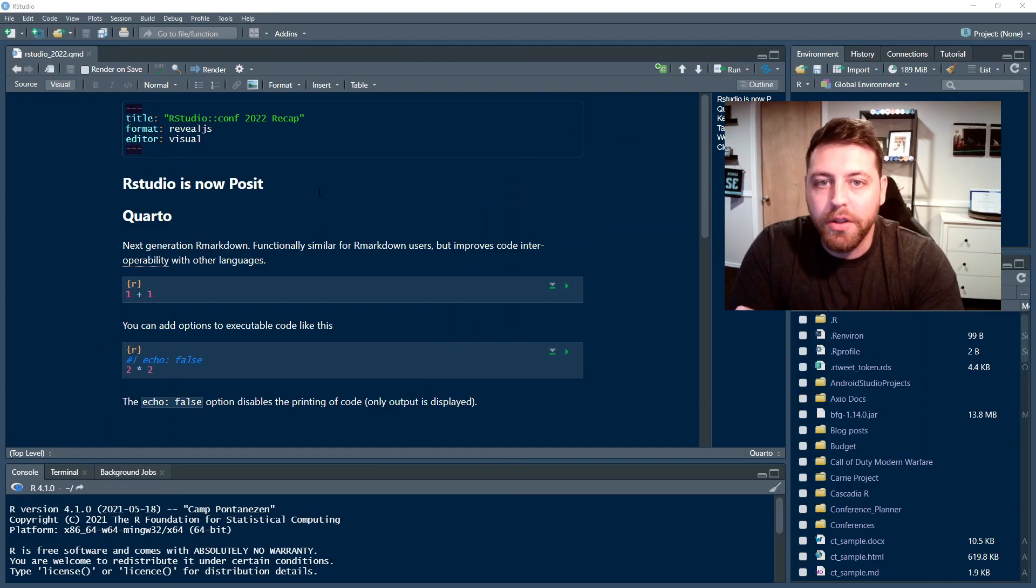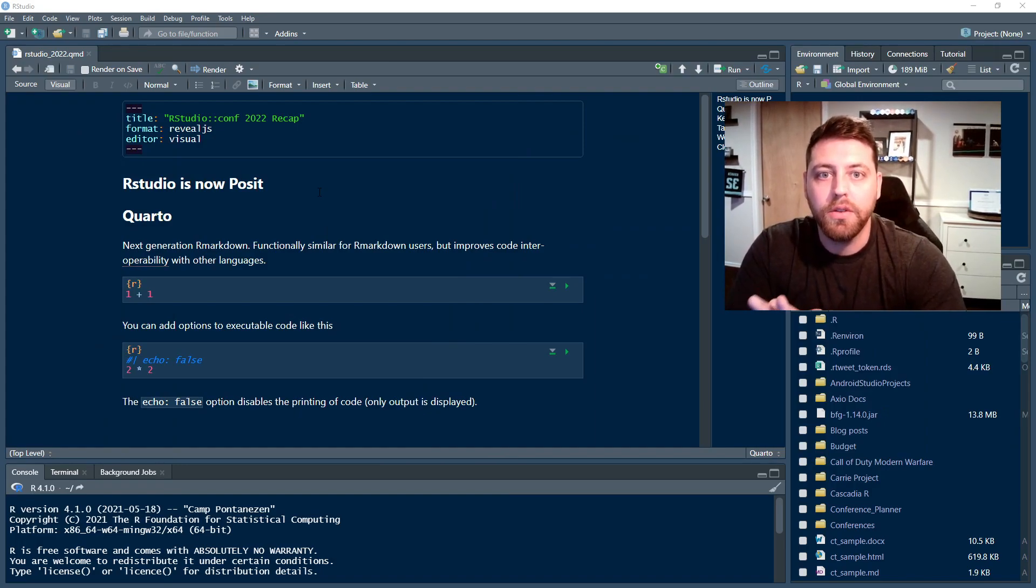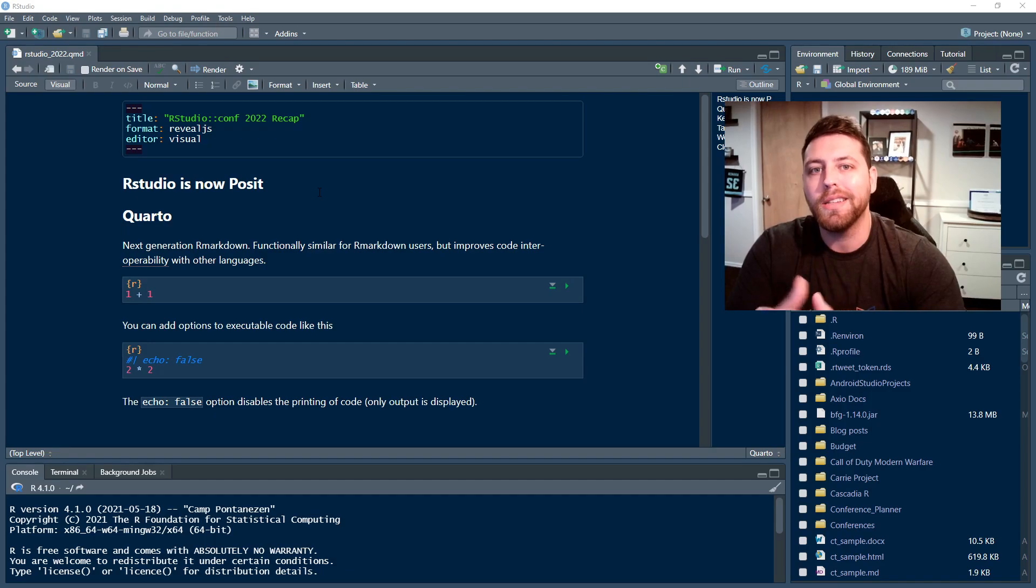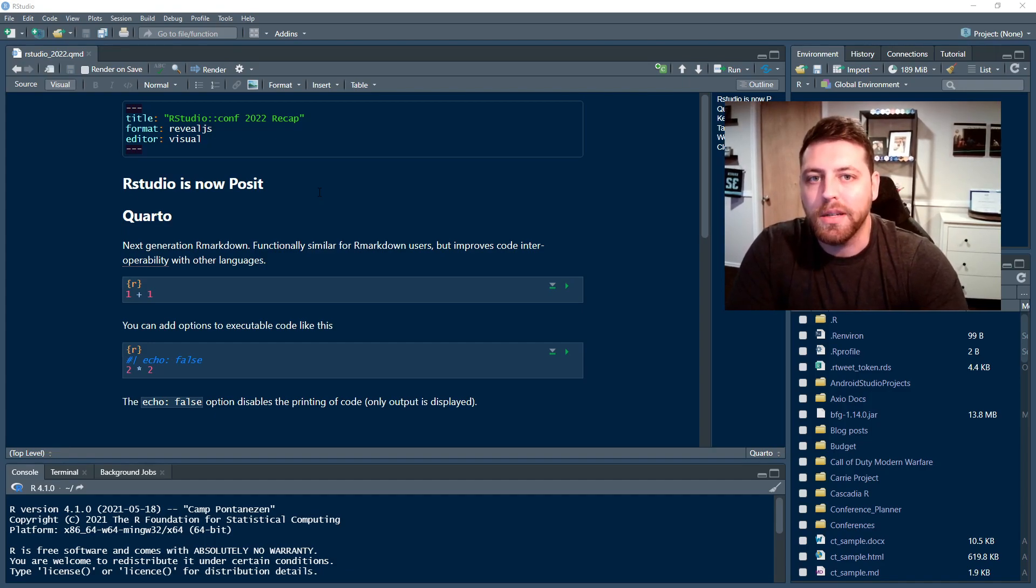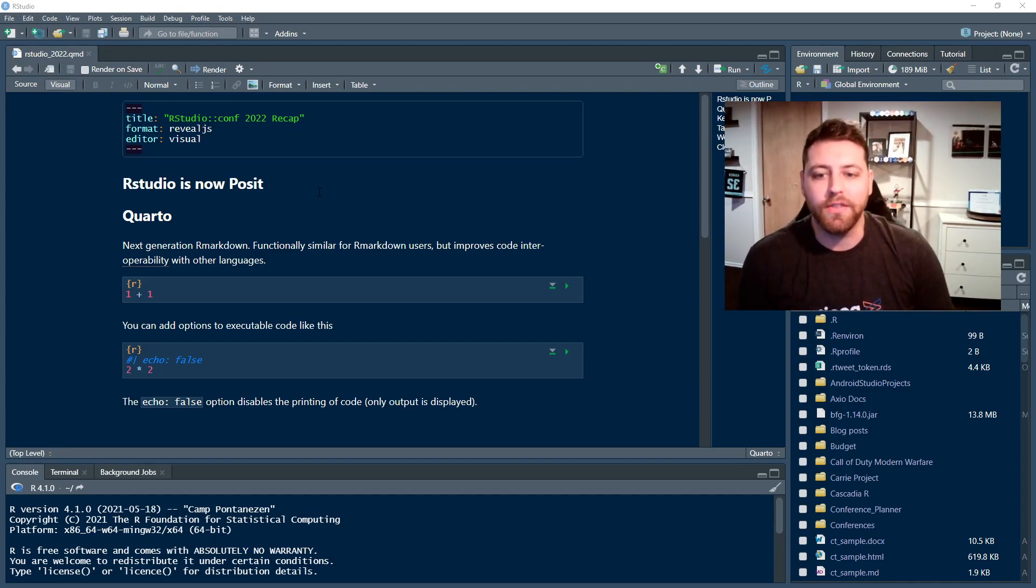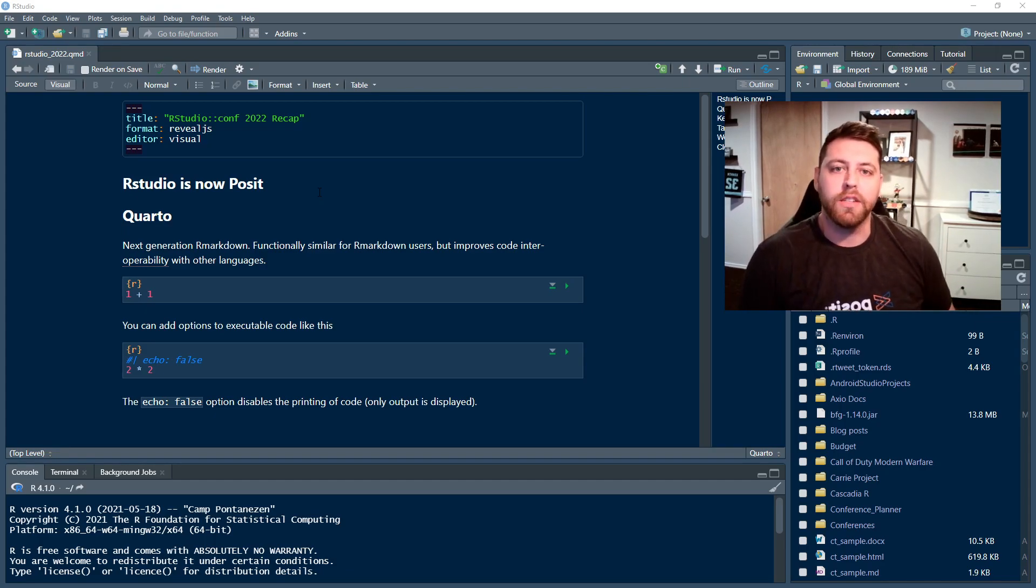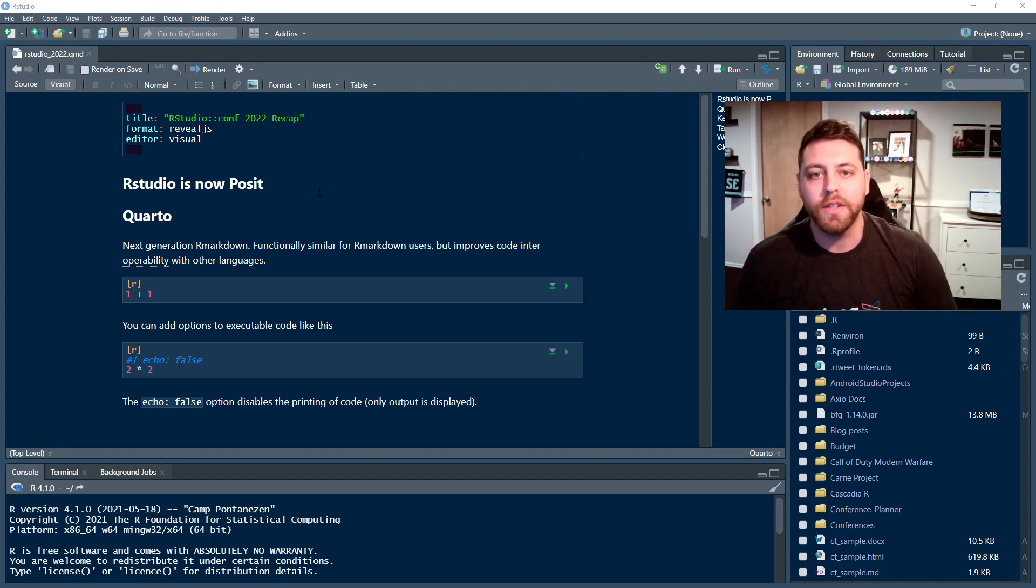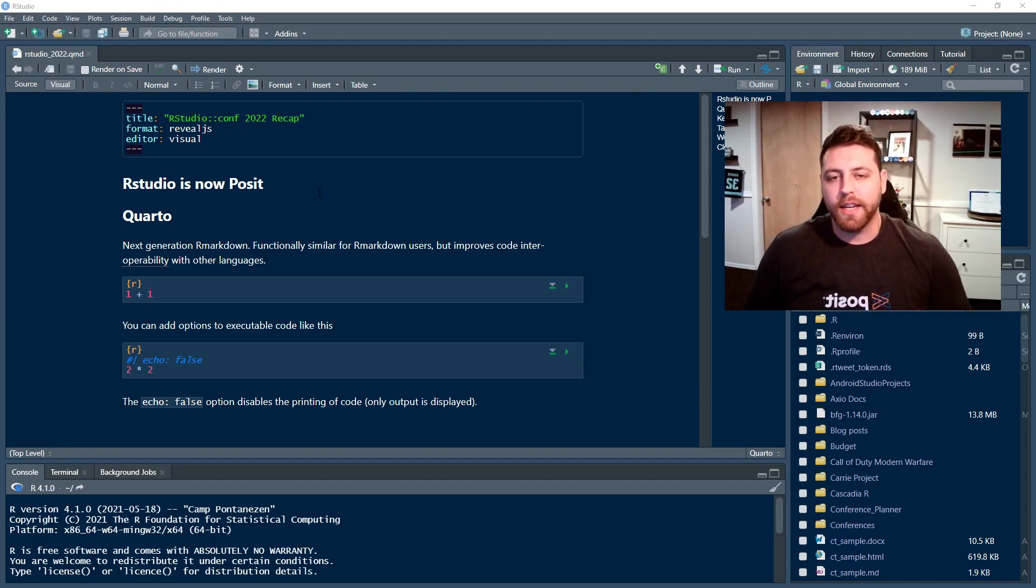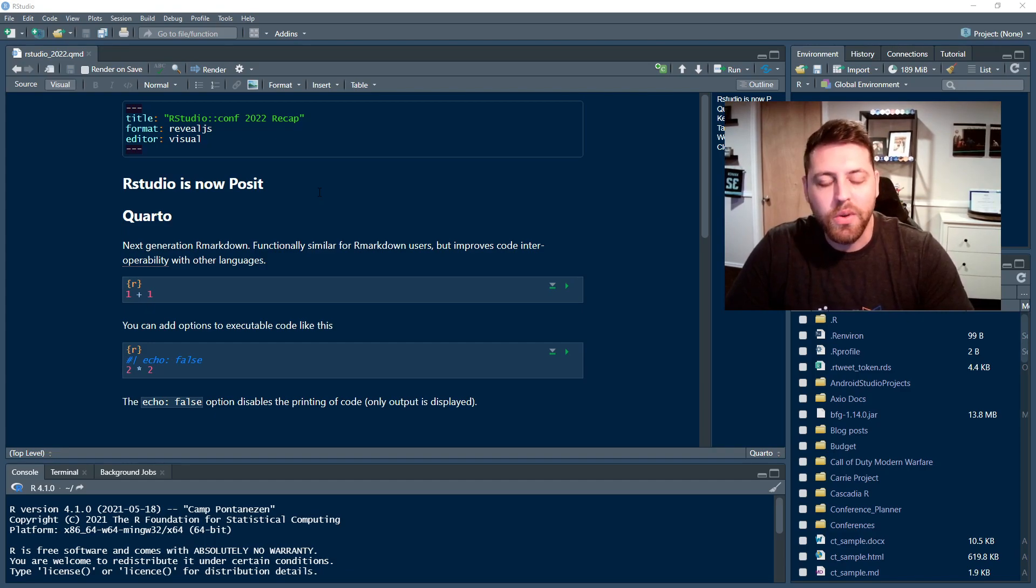So RStudio, the big news that came out of it in the first keynote was that RStudio is changing its name. It's now Posit. And I think this is a really interesting move. It's really exciting. It gives a really great opportunity to extend an olive branch to other languages and really recognize that data science isn't one language.